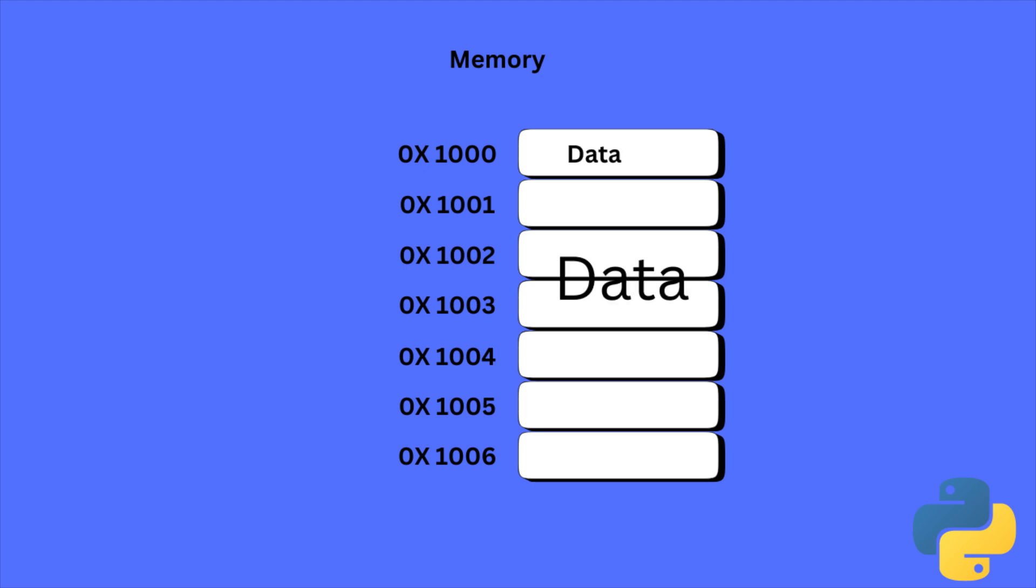Sometimes, multiple slots are used to store data. Each slot can be represented by a memory address. Let's say 1000, 1001, 1002, etc.